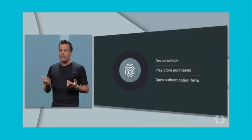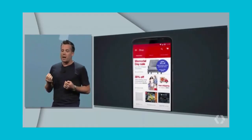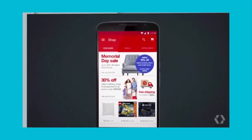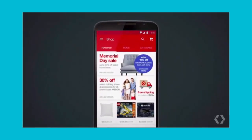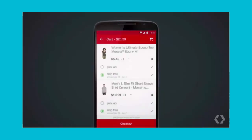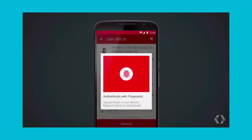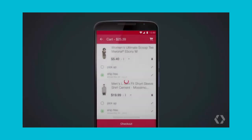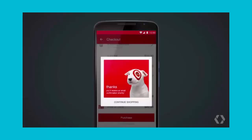For example, let's take a look at the new Target app, which is aiming to release later this year. The user has previously associated their username and password credentials with their fingerprint — a simple and popular design pattern we're seeing with app developers. When the user wants to purchase something, they just present their fingerprint, and it will process the payment. Super easy.